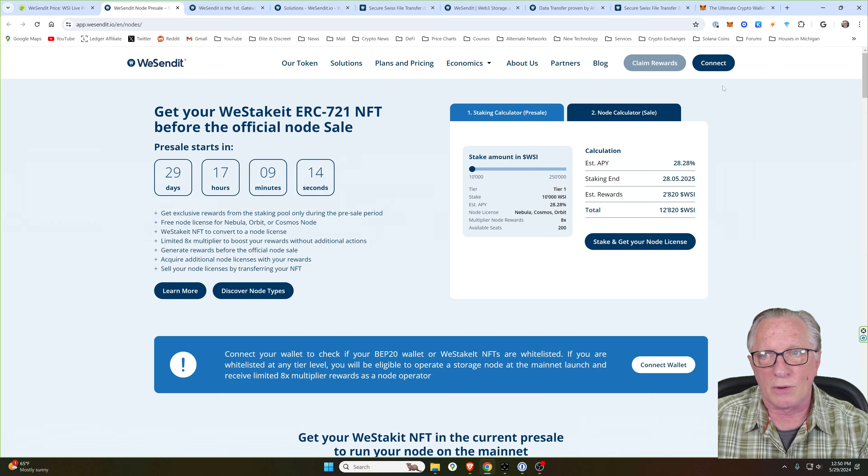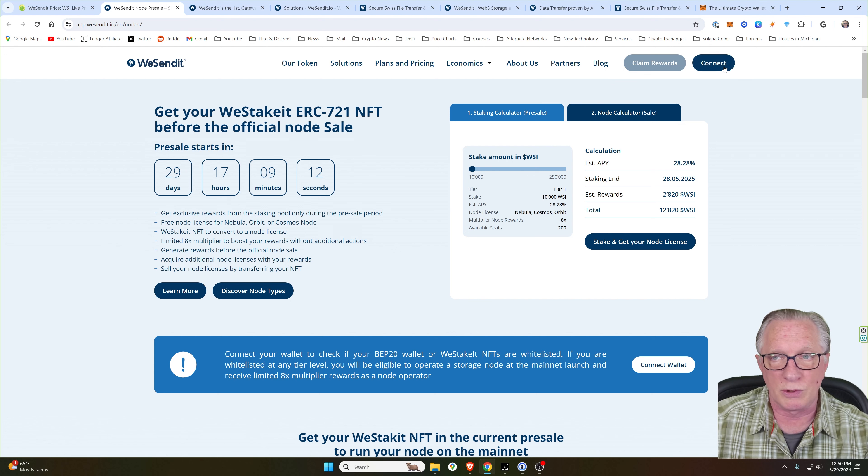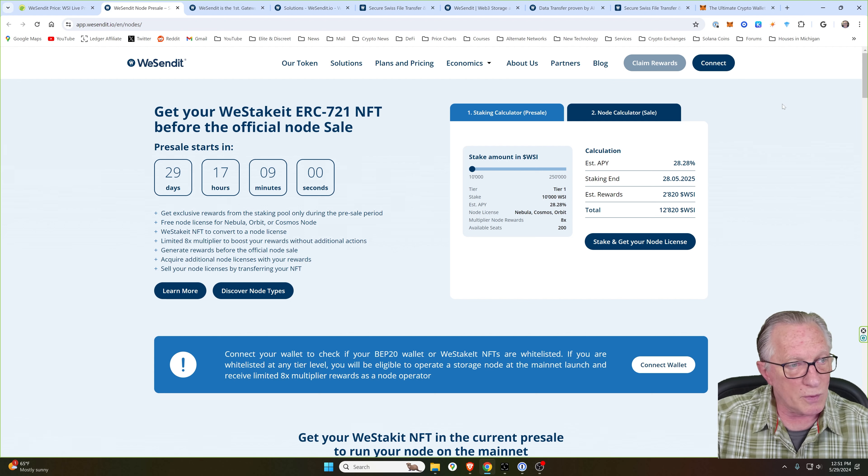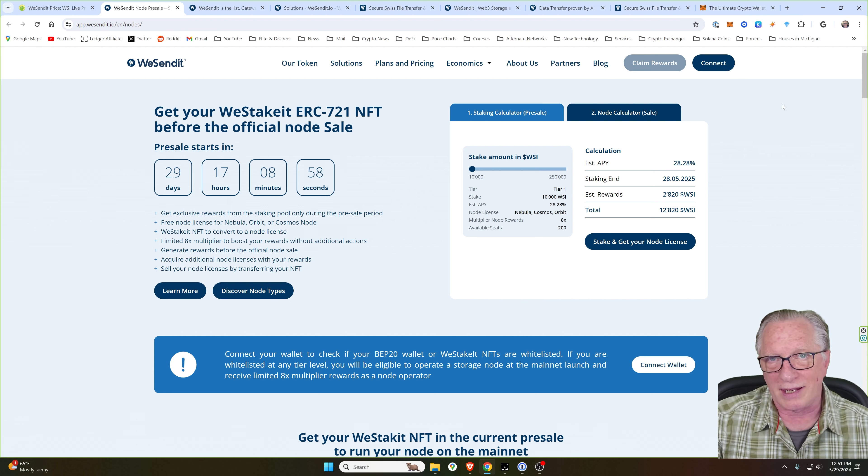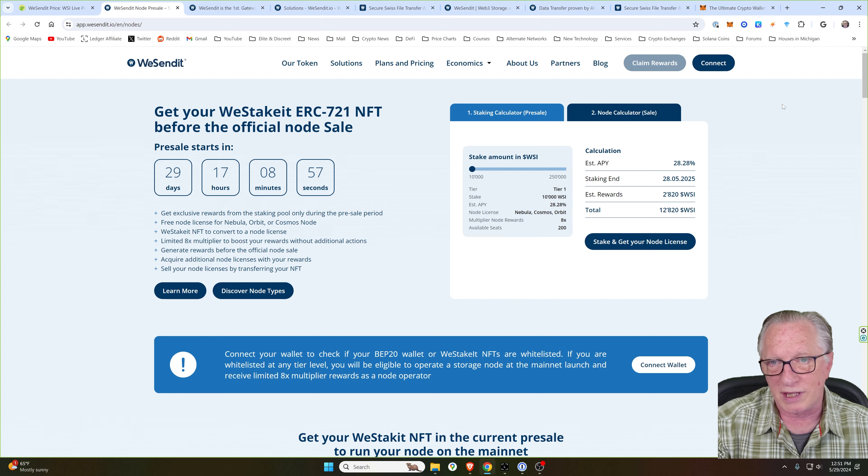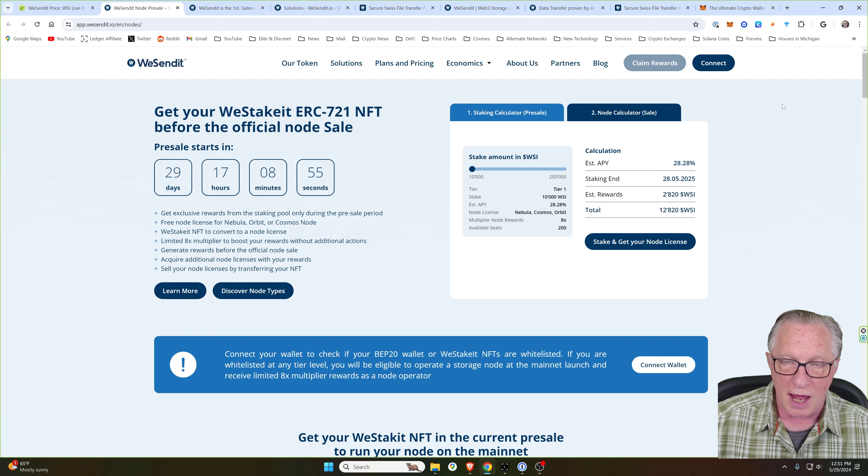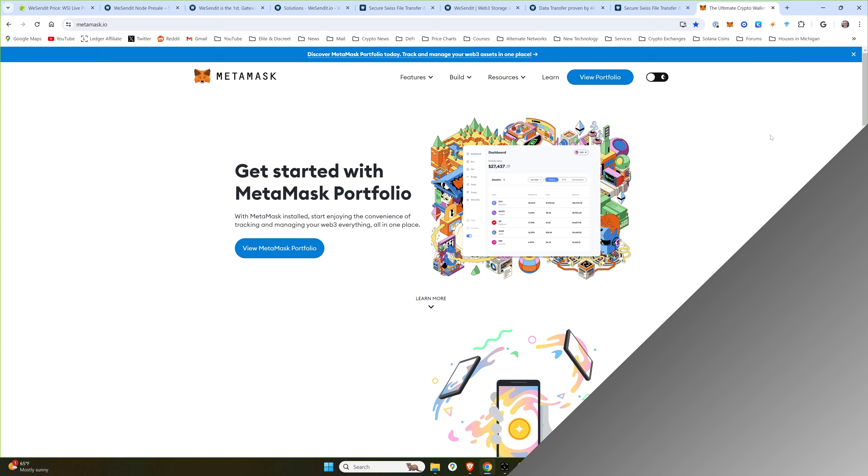So in order to connect your wallet to this site, you're going to need a Web3 wallet configured and set up and compatible with the Binance Smart Chain network. So I'll show you how to get that done.